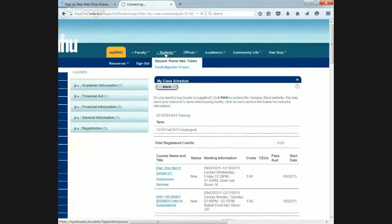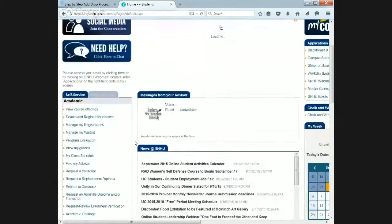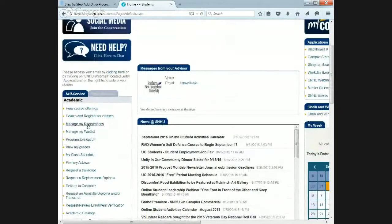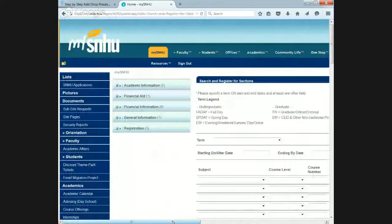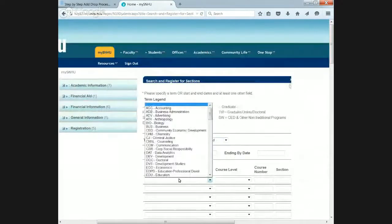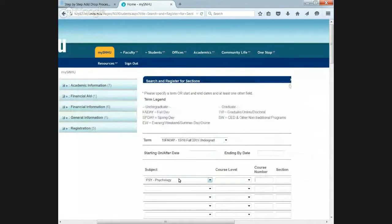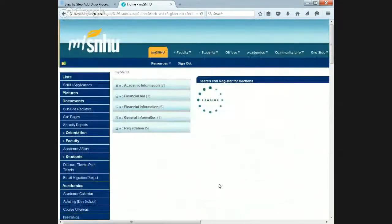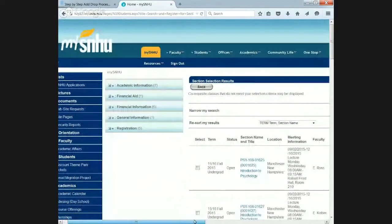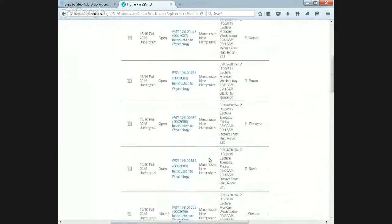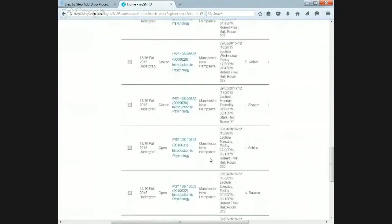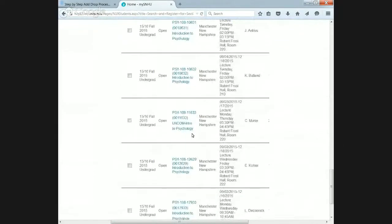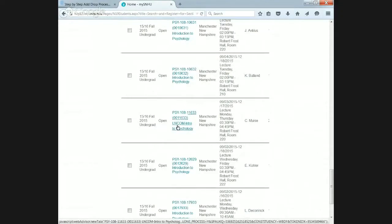What I'm going to do now is go back to search and register and point out some courses that students would not be able to register for and are for our specific populations. An example I'm going to use under 15 fall day is going to be Intro to Psychology, which is Psych 108. We'll hit submit here. We scroll down here, all the way down towards the end. We have a course here that has the LNCOM prefix. That's our learning community that's reserved for a specific group of incoming students. If you're not in that group, you will not be able to register for this course and you will get an error message. If you get an error message, this is why.